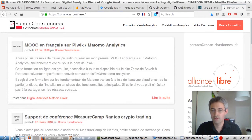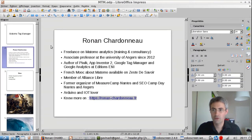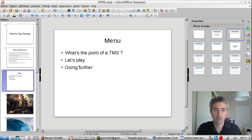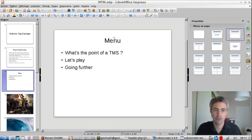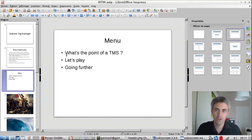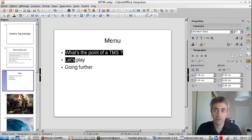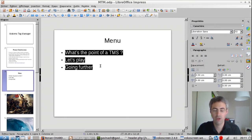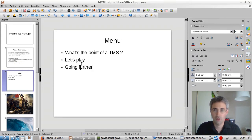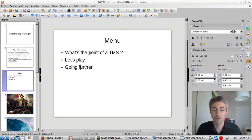So here we are. Today I'm going to talk about Matomo Tag Manager. This is the menu for this video, which will be 40 minutes long. The first point I'll develop is what's the point of a TMS — why it is really important. Then I'll show you how you can set up Matomo Tag Manager, how you can start to play with it, and then how you can go further.